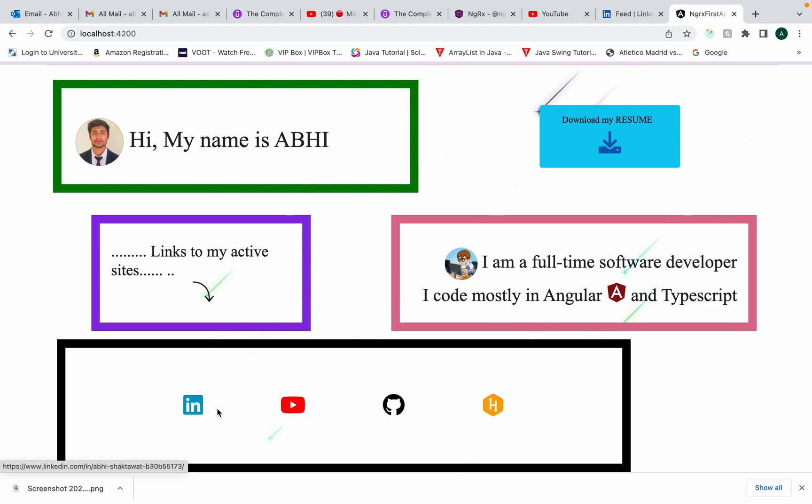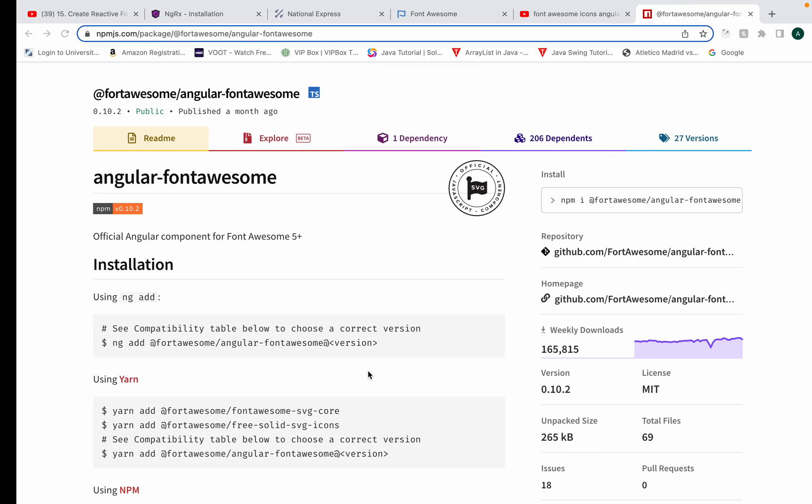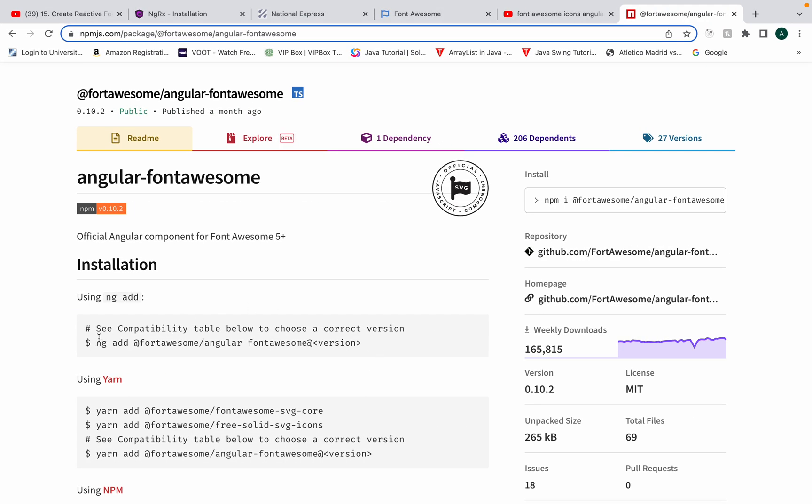So what we'll use is npm. This command is ng add. I'll copy this from here: ng add @angular/font-awesome. That's it, you just need to add this command.